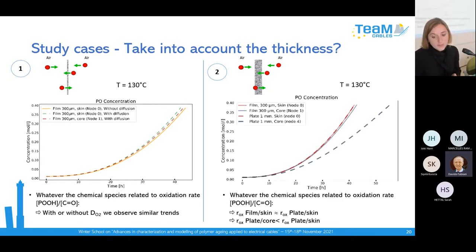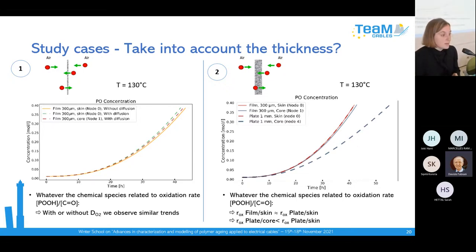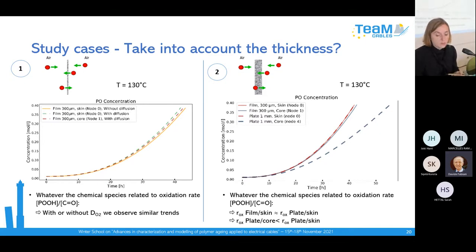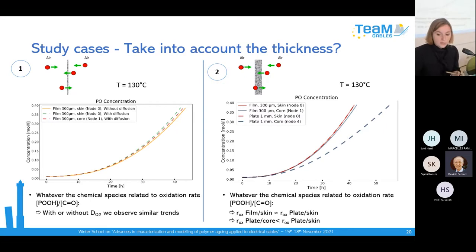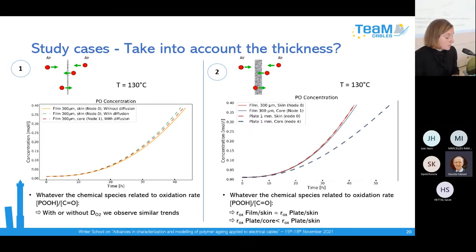For the one-millimeter plate, the dotted line represents node zero, which is really close to the skin — and it is very similar to the thin film result. Node four is the core of the plate, and you can see the oxidation rate is lower there. This is really consistent: it means diffusion must be taken into account for a one-millimeter plate.